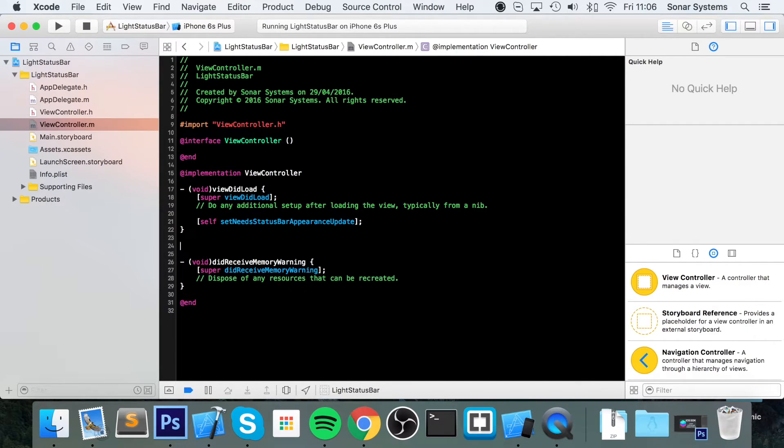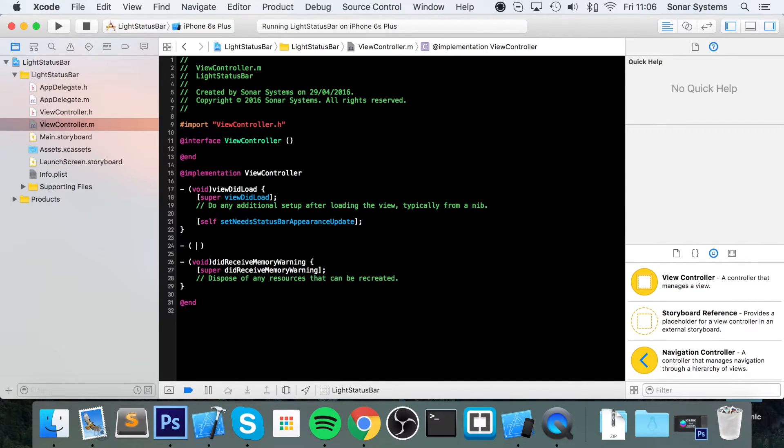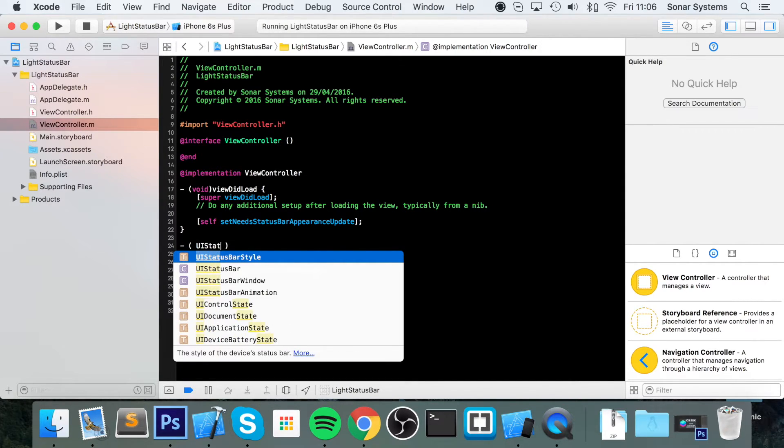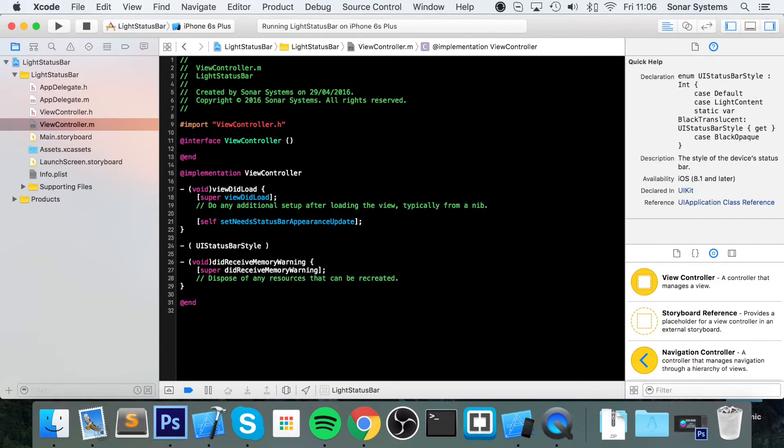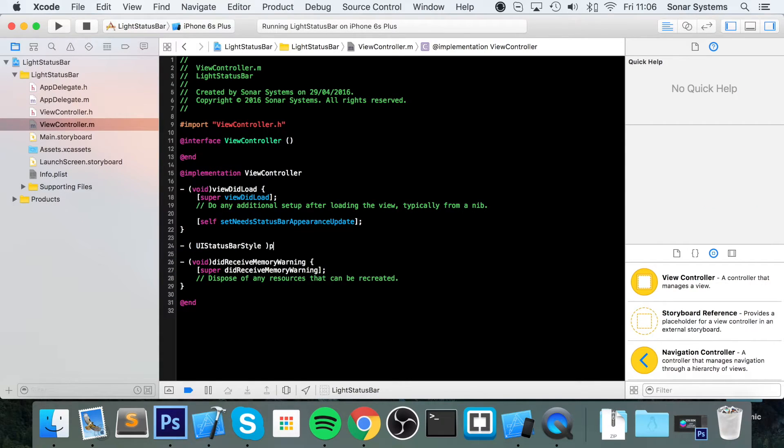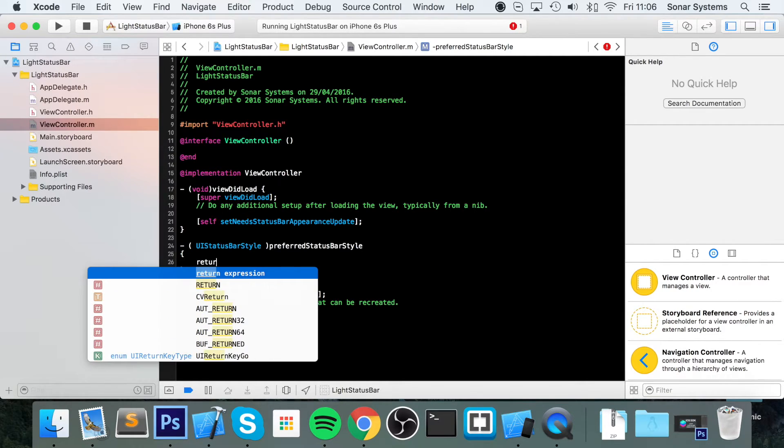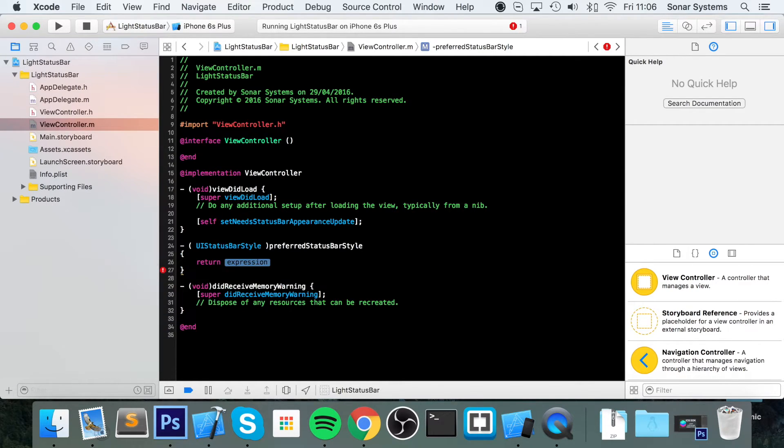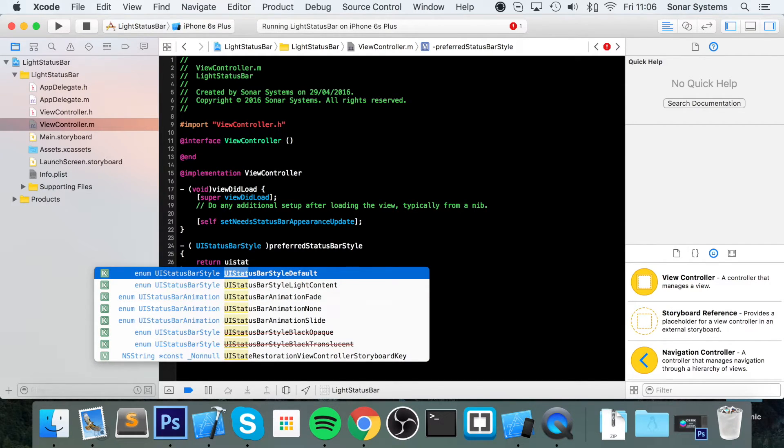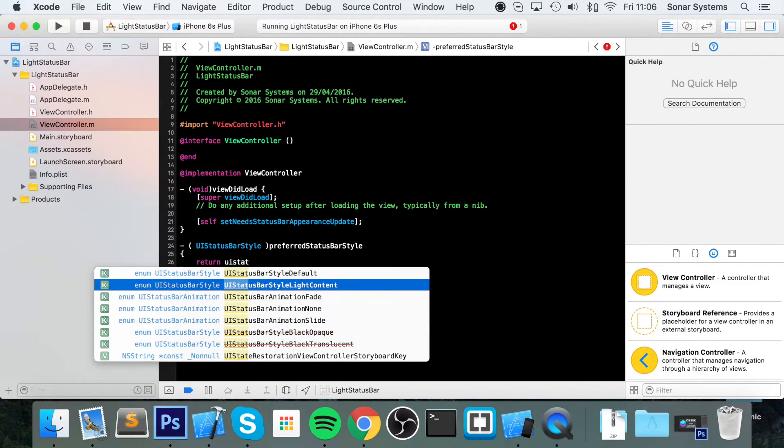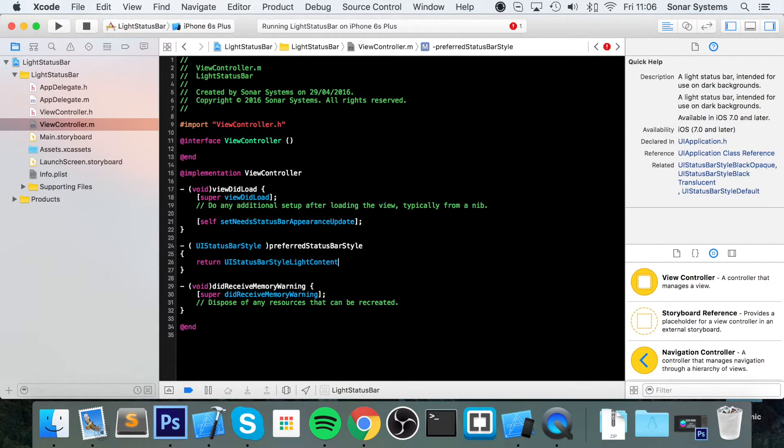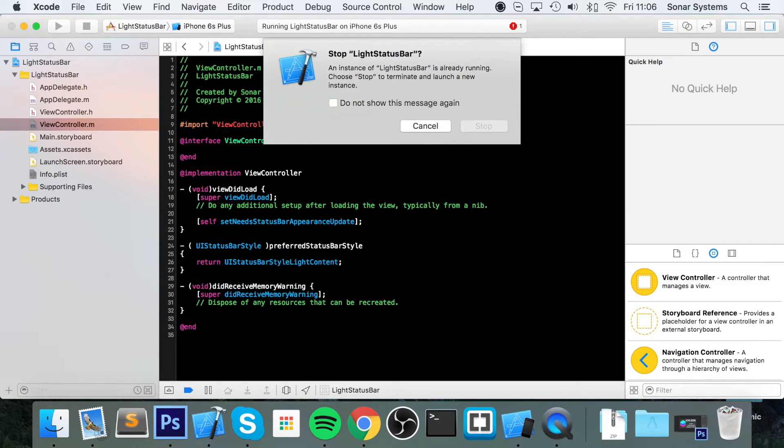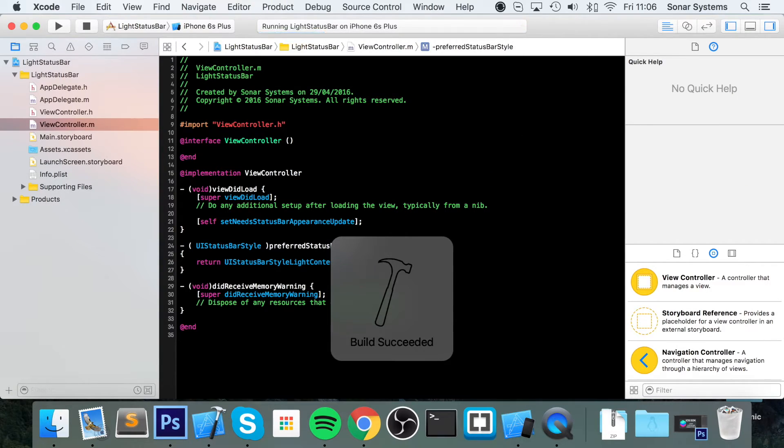And now you do dash UIStatusBarStyle preferredStatusBarStyle with curly braces. Inside here return UIStatusBarStyle light content, semicolon. And now if we run our application.